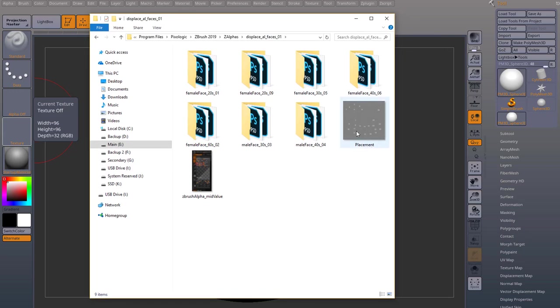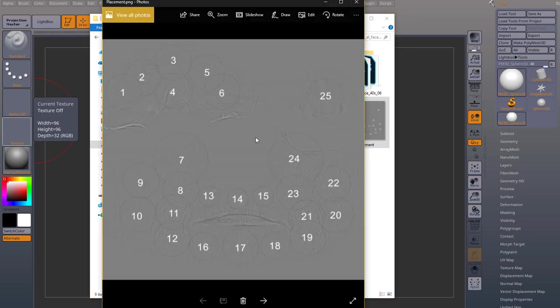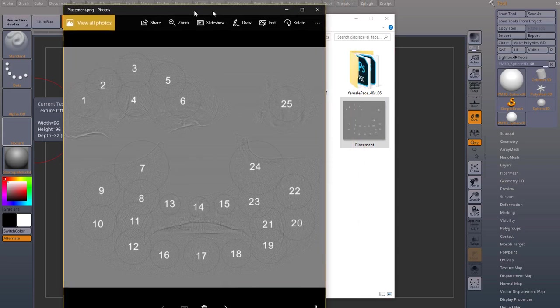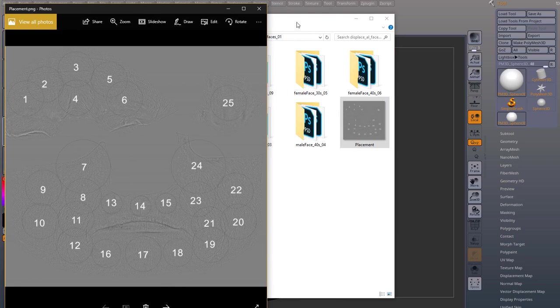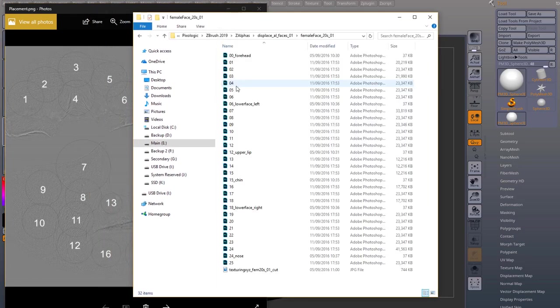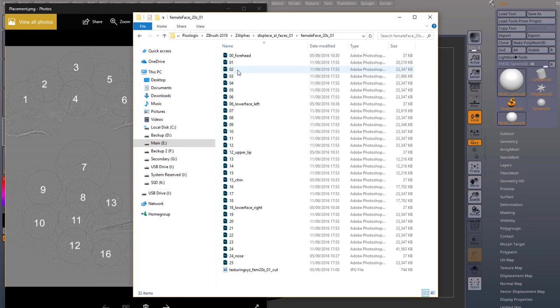And boom. So it comes with a placement showing you what numbers correspond to what. So if I open up one of these folders here, for example, female. You got forehead one, two, three, four, up until six.